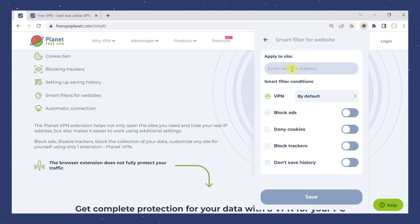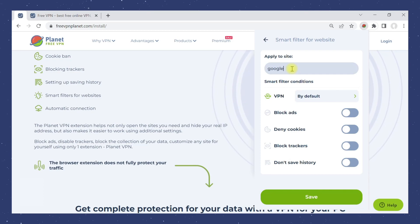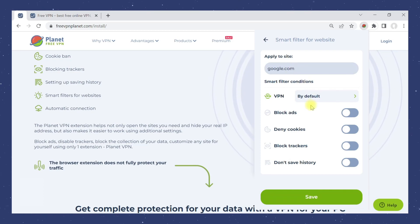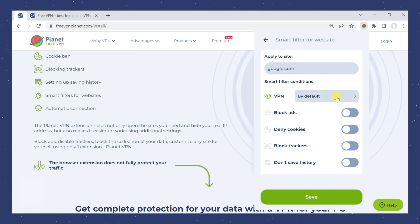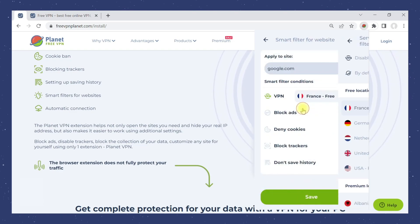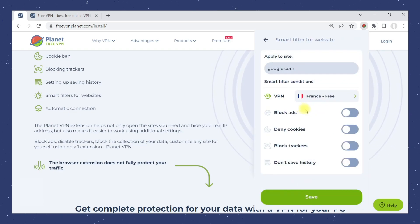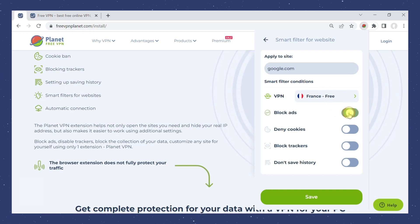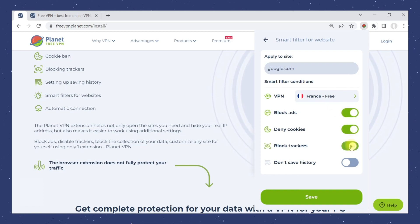Enter the address of the website for which you want to set up a connection. You can choose which server to connect to, or disable the VPN for this website. Activate the settings you need, and click Save.